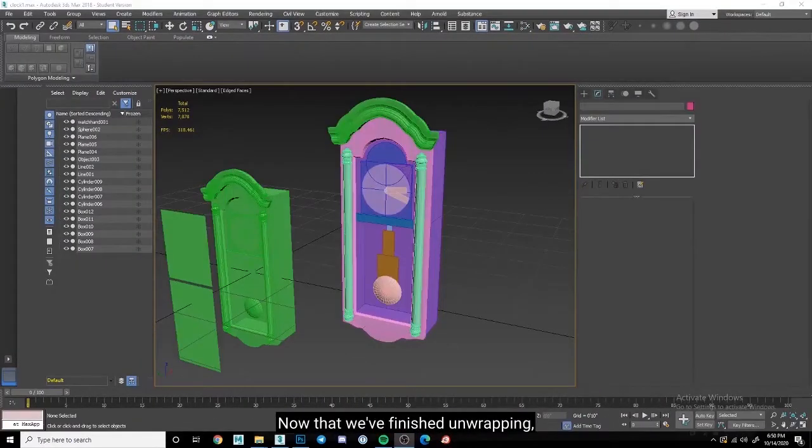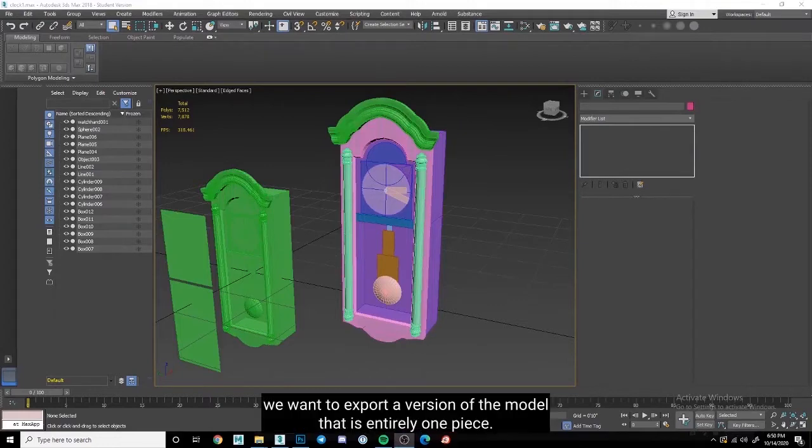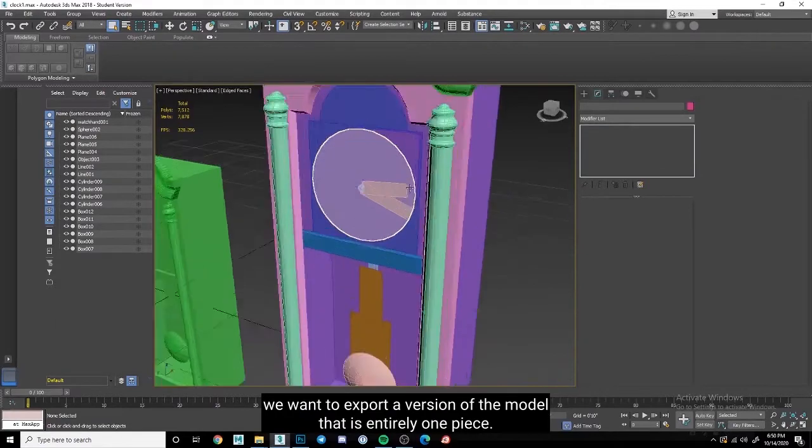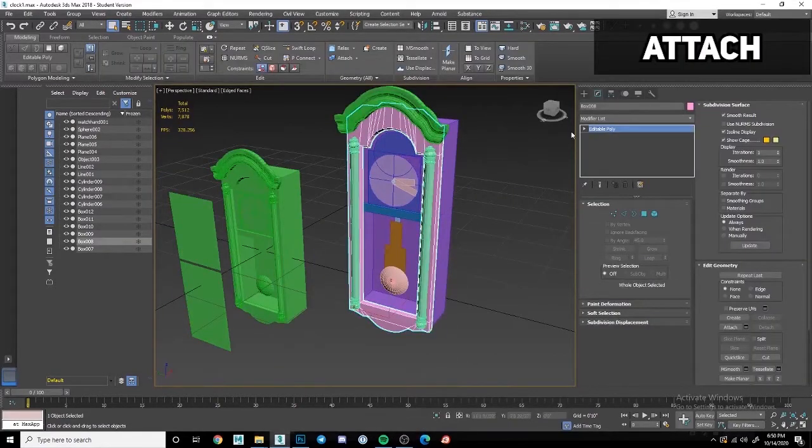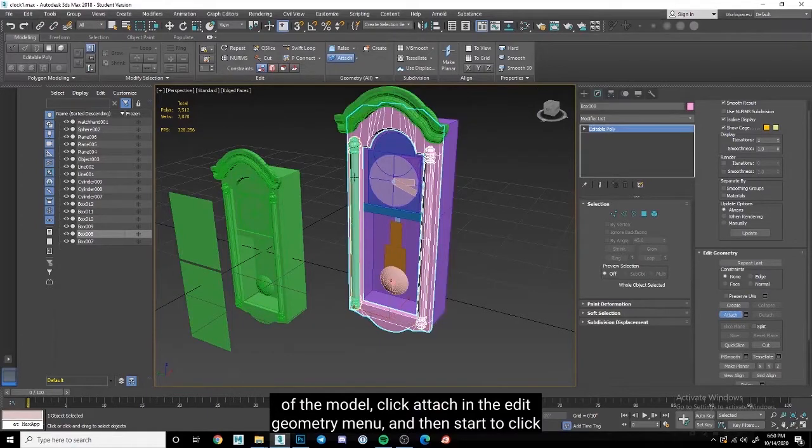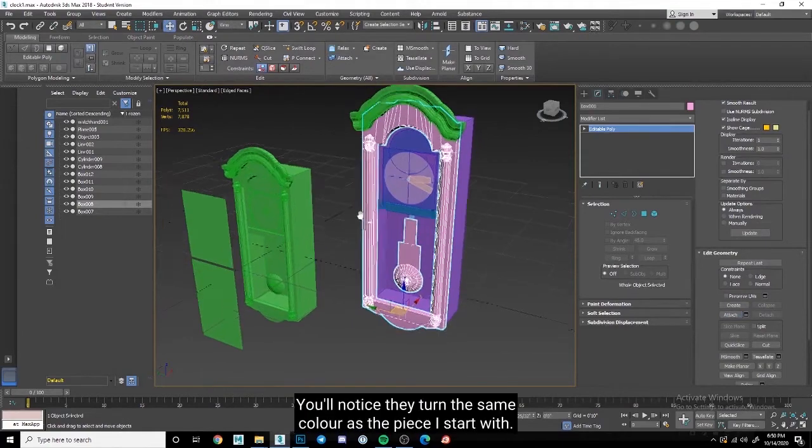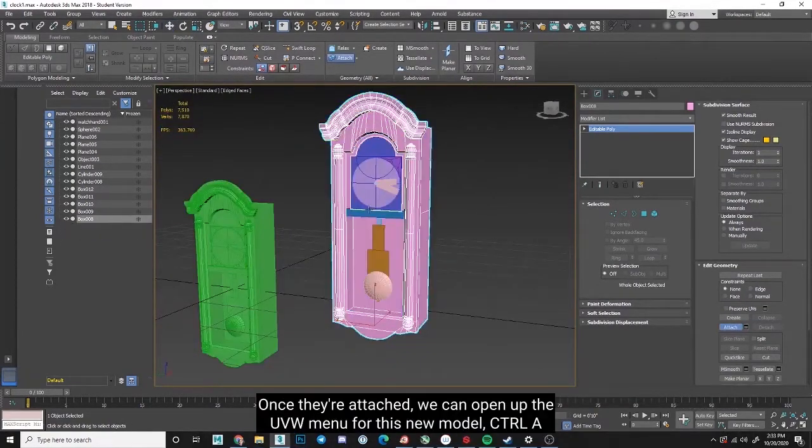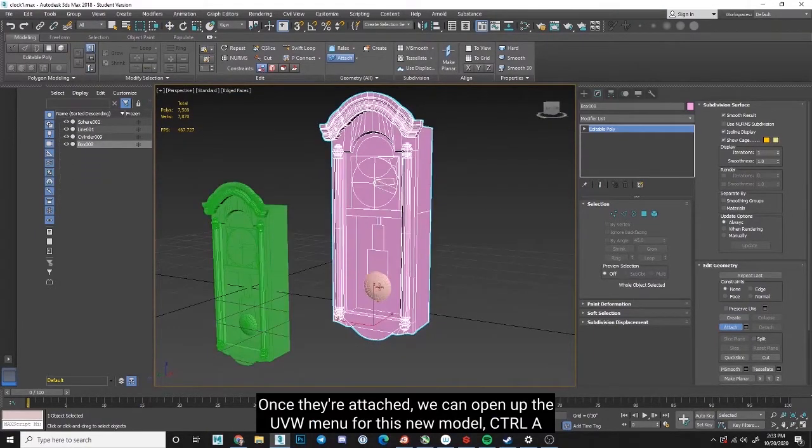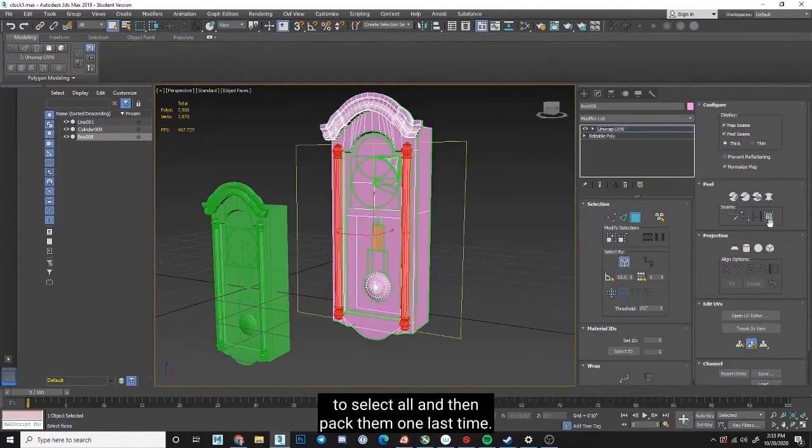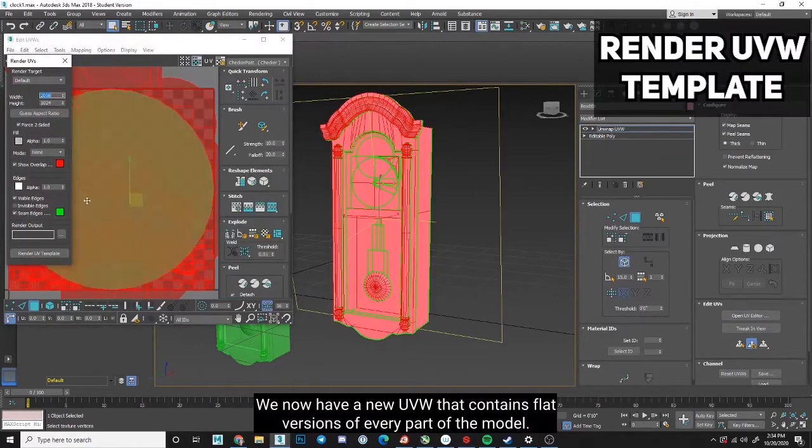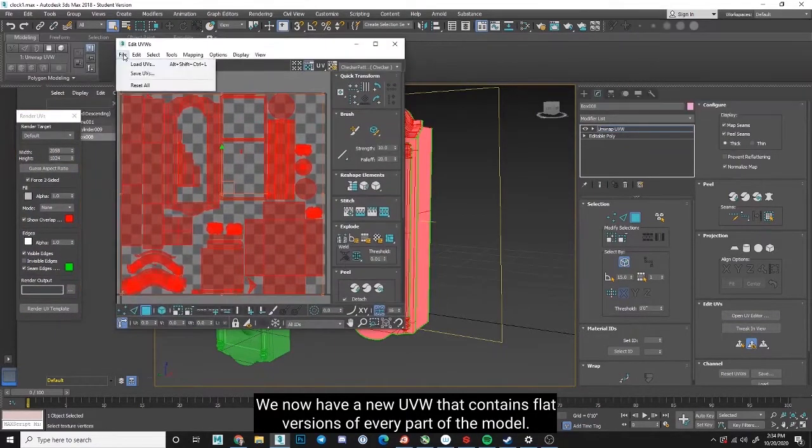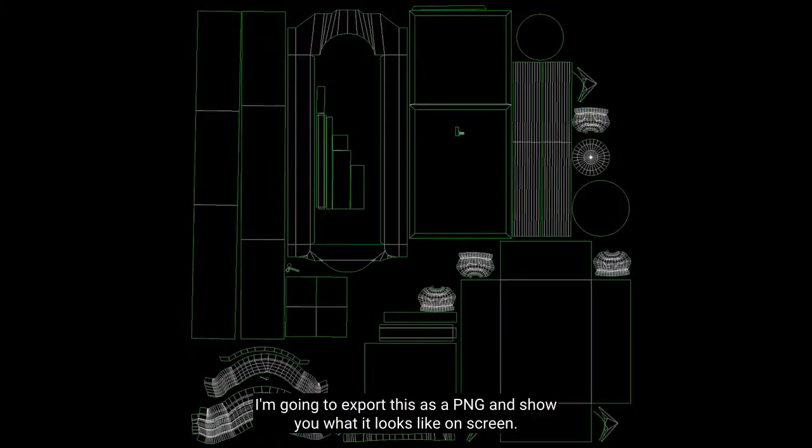Now that we've finished unwrapping, you'll notice that we have two versions of our clock model. For texturing, we want to export a version of the model that is entirely one piece. To do this, I select one component of the model, click Attach in the Edit Geometry menu, and then start to click Other Components in order to attach them as sub-objects. You'll notice they turn the same color as the piece I start with. Once they're attached, we can open up the UVW menu for this new model, Ctrl-A to select all, and then pack them one last time. We now have a UVW that contains flat versions of every part of the model. I'm going to export this as a PNG and show you what it looks like on screen.